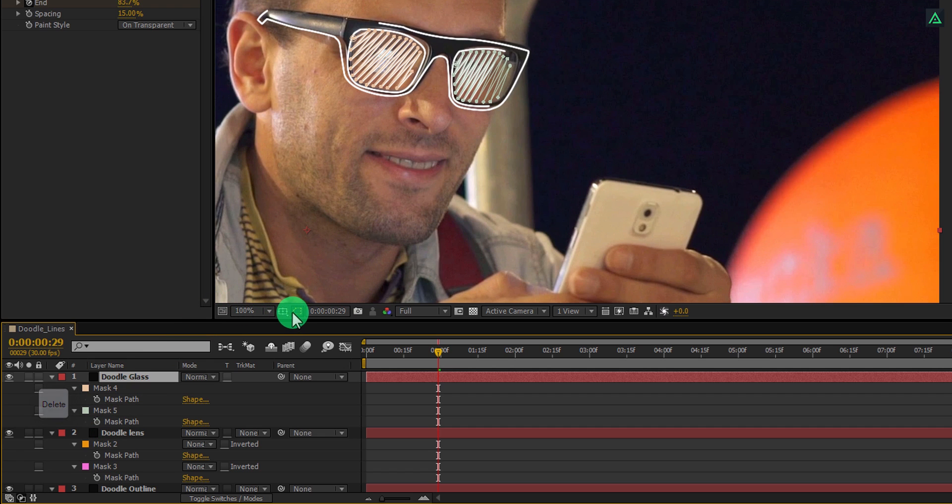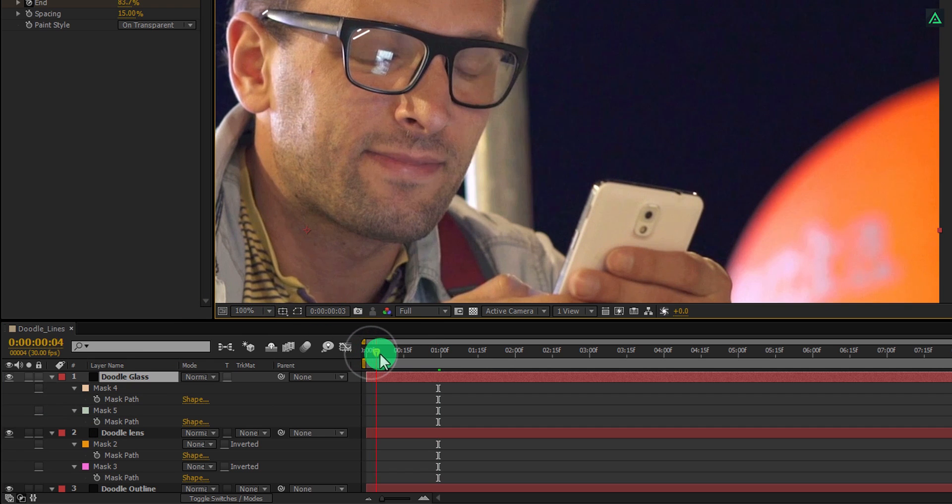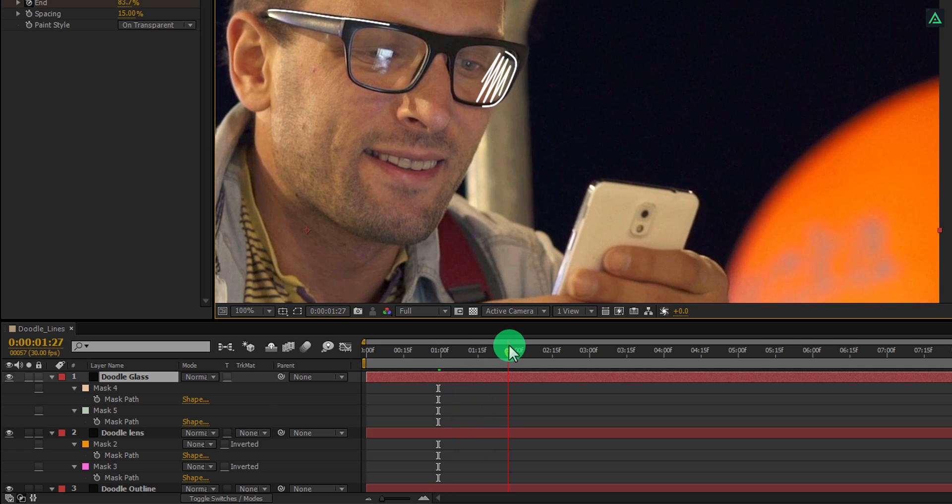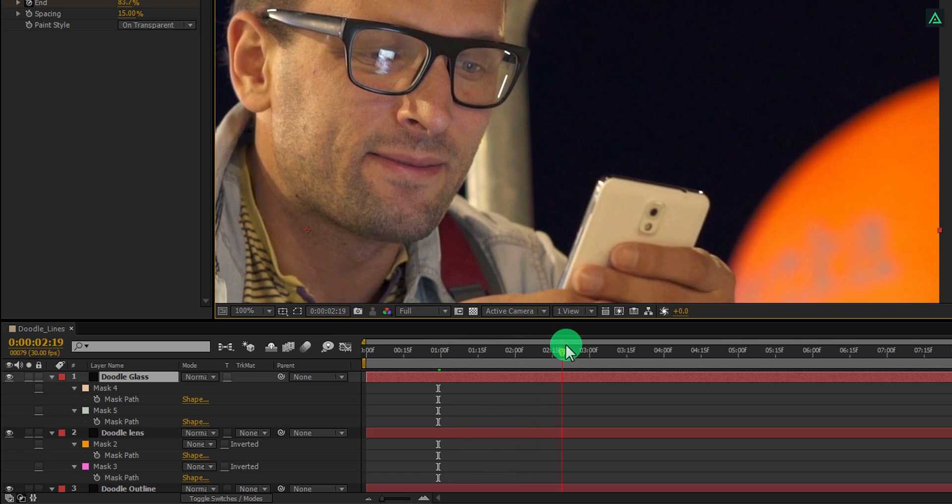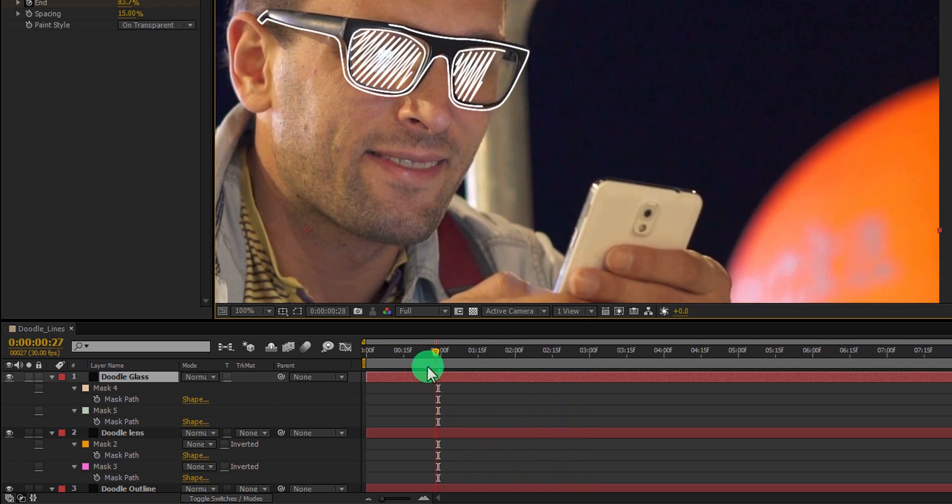Let's hide this mask value by clicking here, and now our animation should look like this. Perfect. This looks good to me.